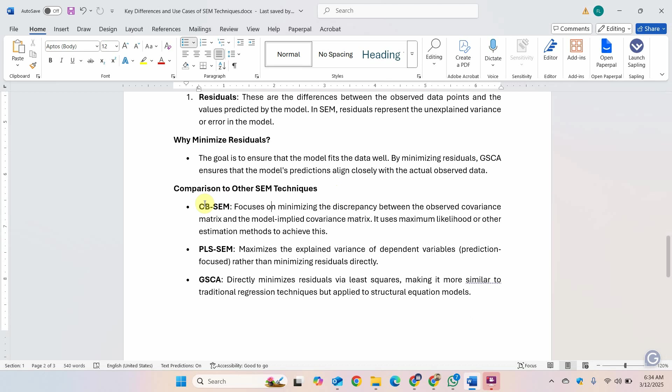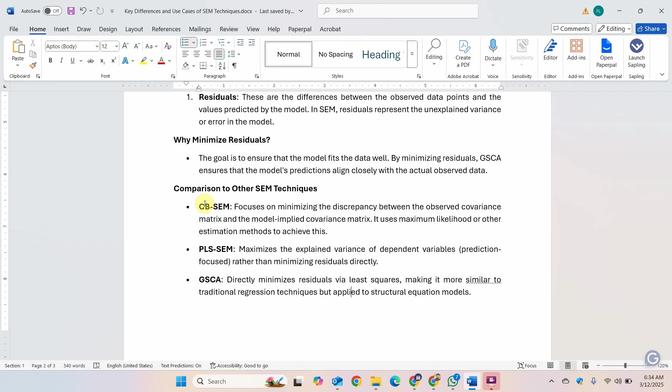The focus of CB-SEM is minimizing the discrepancy between the observed covariance matrix and the model implied covariance matrix. PLS-SEM maximizes the explained variance because you are trying to explain the variance in the outcome variables. And GSCA directly minimizes the residuals via least squares, making it more similar to traditional regression techniques but applied to structural equation models. I hope this short session would have helped you understand the differences between three different techniques. Thank you very much.